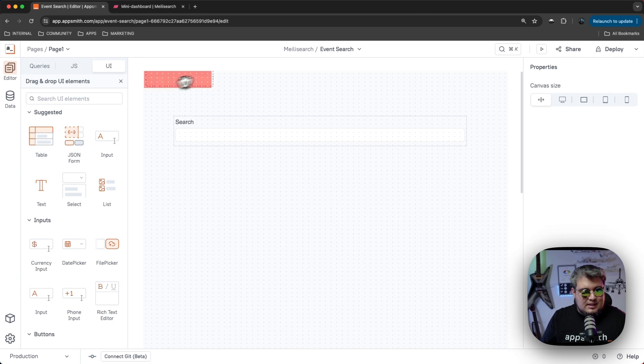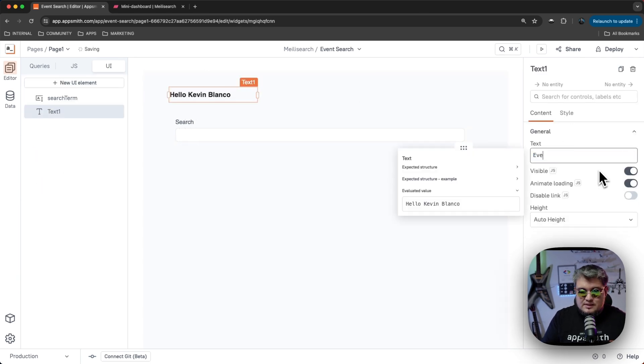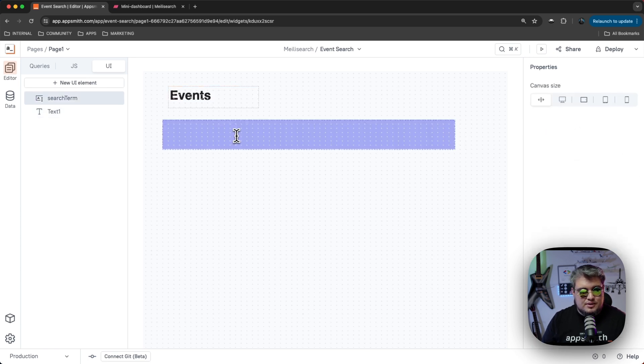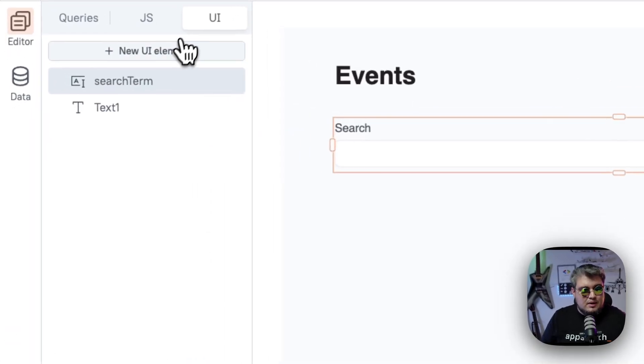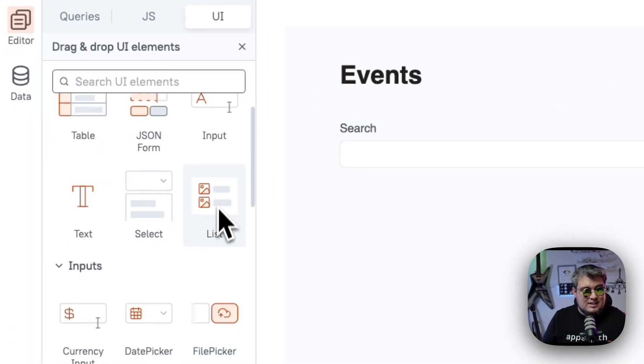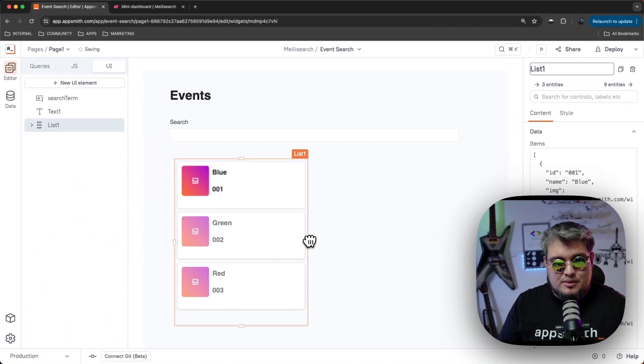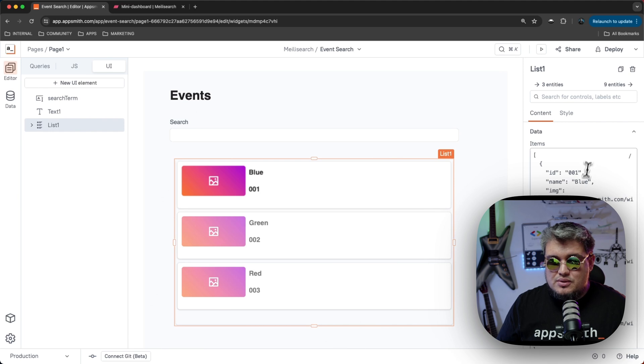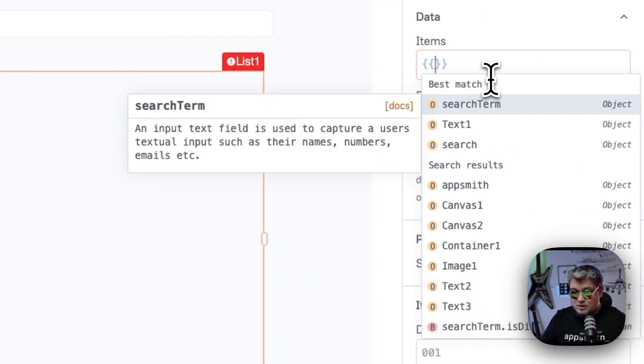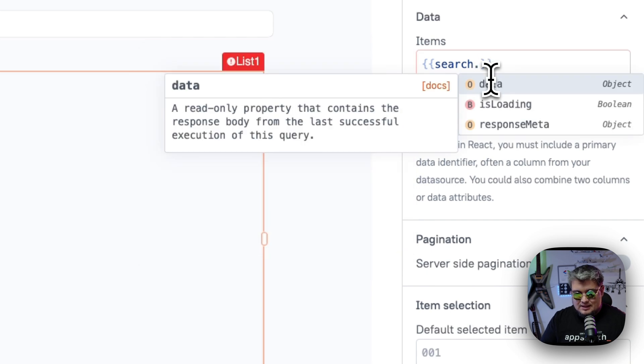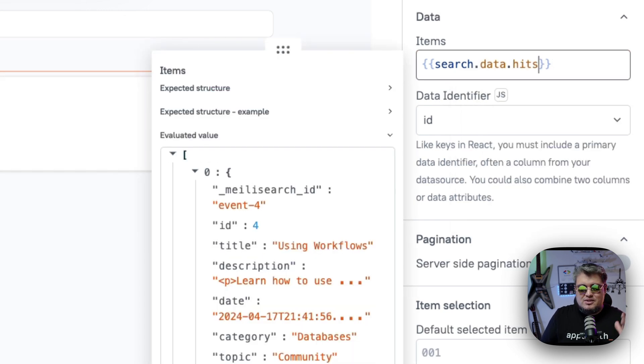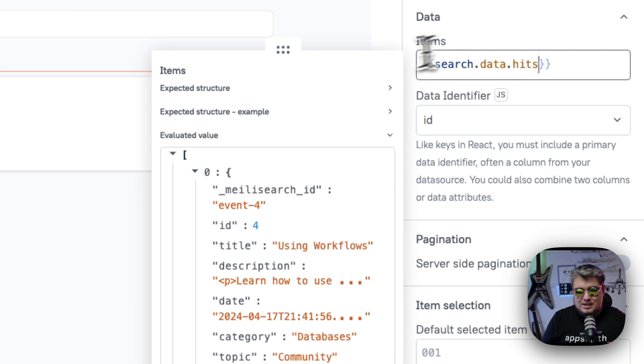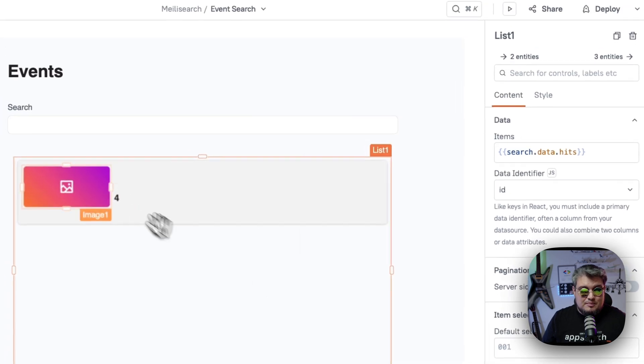Let's also bring a text here. So we say that we're going to be showing events and let's make it large, something like that. And now let's bring our table widget. So we're not going to use a table. I'm going to use a list to show the response from the API. So let's go to the items. And in this case, I'm going to be binding this to our query. Remember, we call it search and then data and then hits. So as you can see hits, it's an array. So that's what we need because the list requires an array as item data information. As you can see here, we have a sample of the information we're retrieving from the API, which is great.